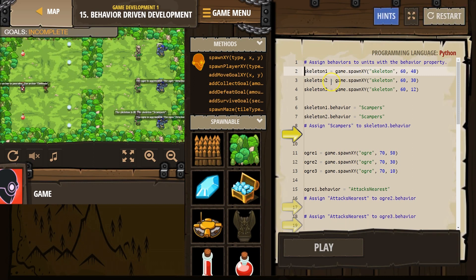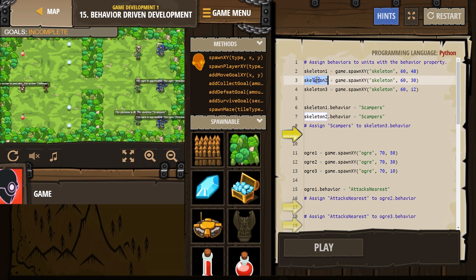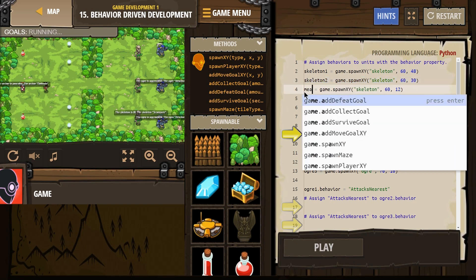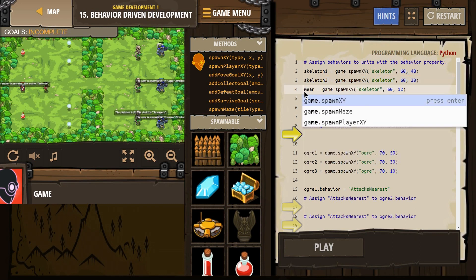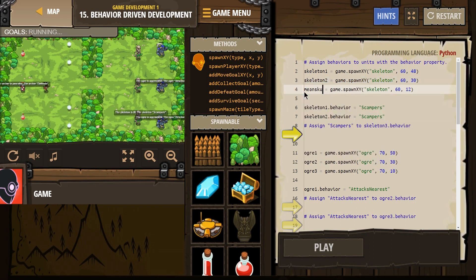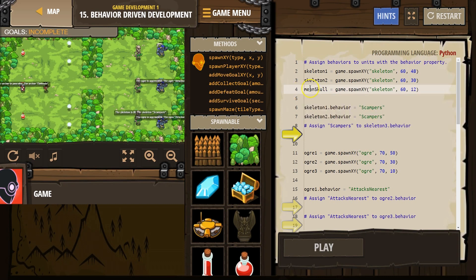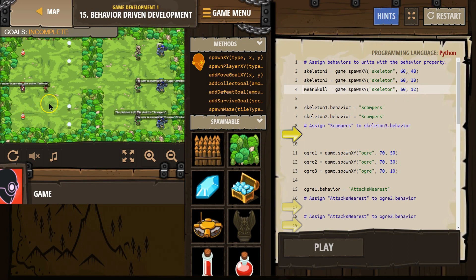Okay, spawn skeleton. And this is where we're naming the skeleton - skeleton1, skeleton2, skeleton3. I can also name this anything, right? It's a variable, meanSkull. Sure, okay. And then if I do name this meanSkull, let's capitalize S just to be clear. What that is equal to: game.spawnXY, skeleton, and then the skeleton spawned at this x and y location. Remember, there's an invisible graph underneath our game board.